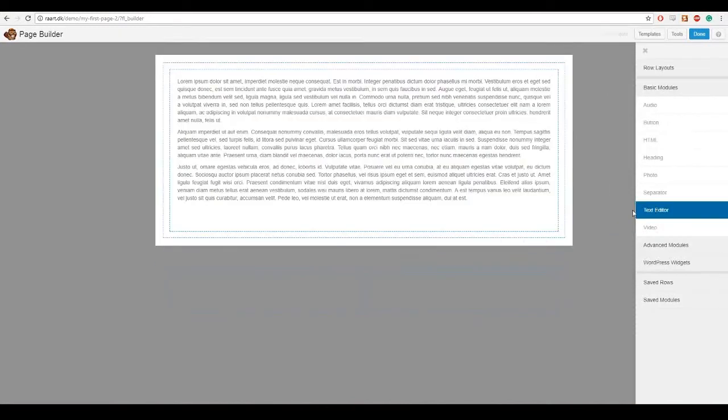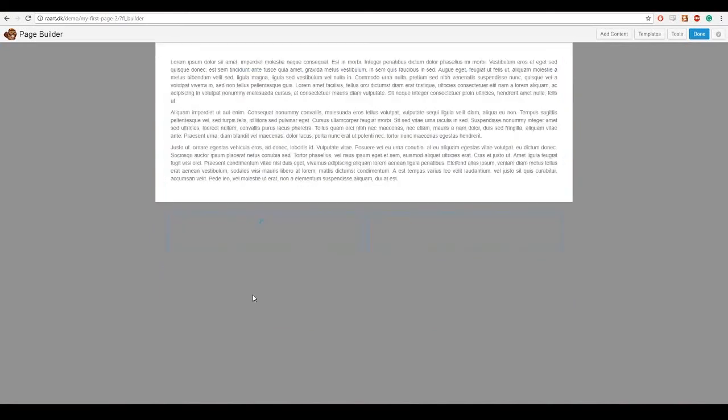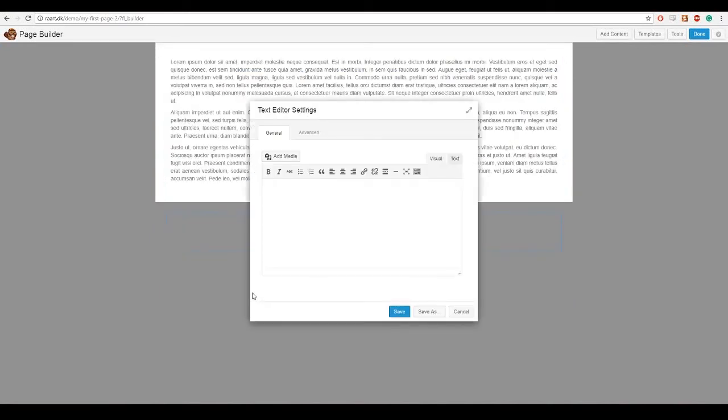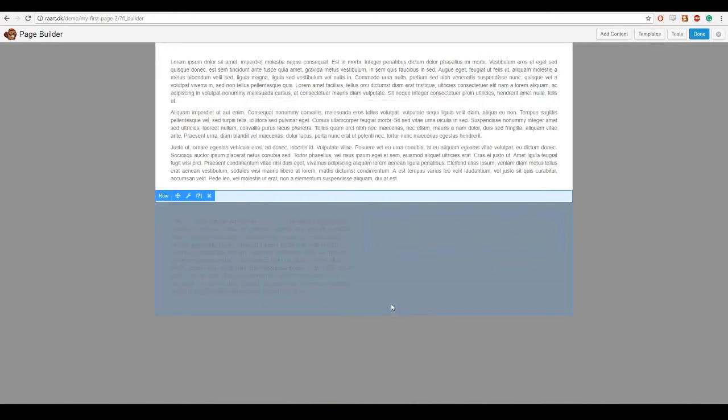I probably want some contact information. So I am gonna take the text editor and drag it into one of the boxes and fill out that and press save.